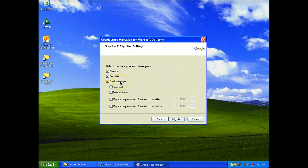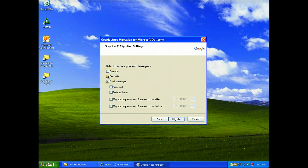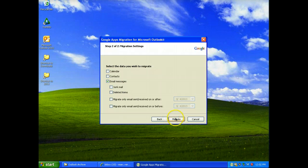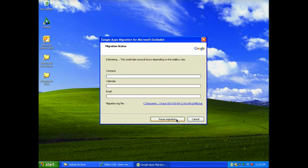What do you want to bring in? I didn't archive calendar or contacts. I just did email messages, but you could leave those. And there wasn't anything in junk or deleted items, but you could also bring those over if you wanted. We're going to click migrate.